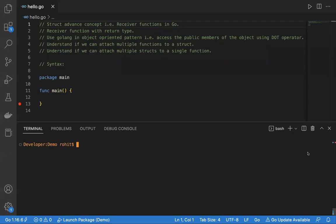Welcome to another session in Go. In this session, we'll understand struct's advanced concepts — that is receiver functions in Go. We'll understand receiver functions with return type, the use of Golang in an object-oriented pattern, accessing public members of an object using the dot operator, attaching multiple functions to a struct, and whether we can attach multiple structs to a single function in Go.